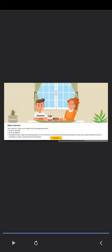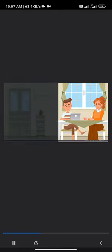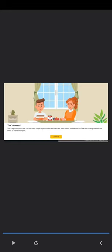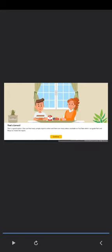Which of the following would Maya need to furnish in support of her application? What do you suggest Maya and Neal should do? That's correct. This is a good option. One can find many sample reports online, and there are many videos available on YouTube.